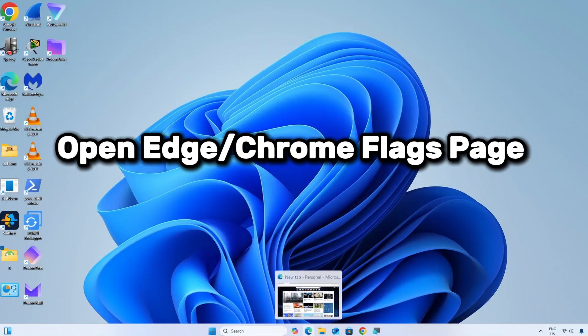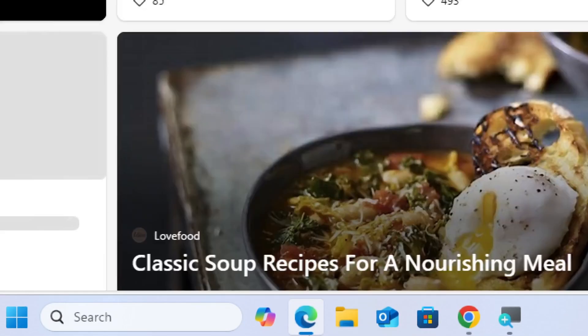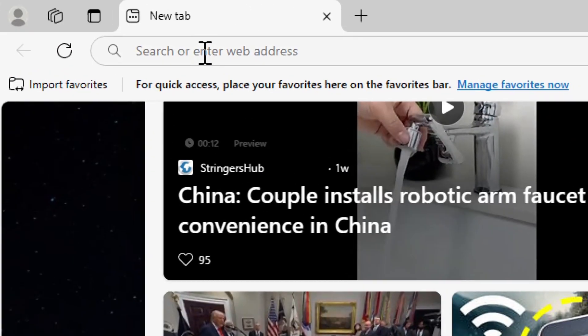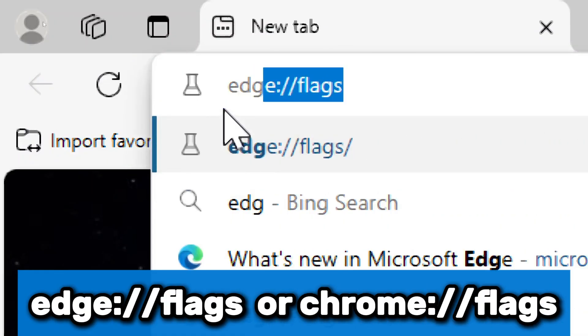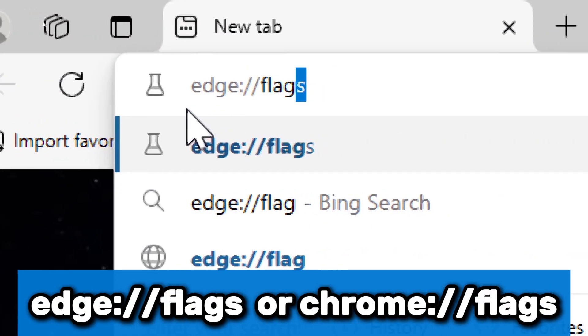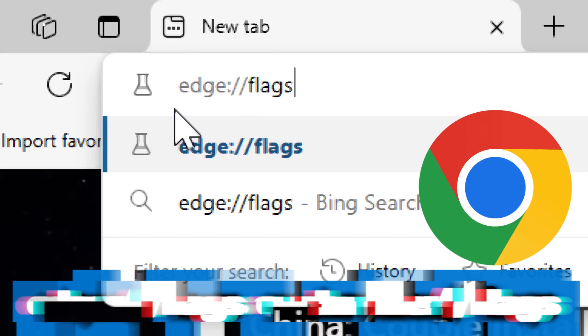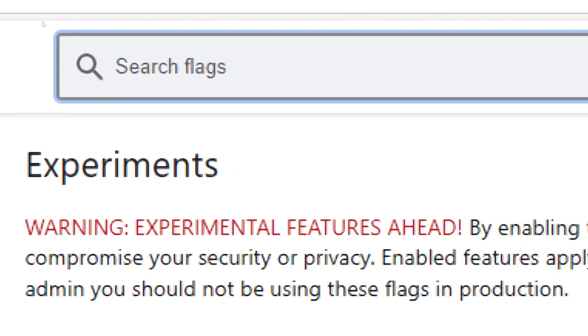Open Edge Flags page or Chrome's Flags page. In the address bar, type edge://flags for Microsoft Edge or chrome://flags for Google Chrome. Press Enter to access the hidden experimental features menu.